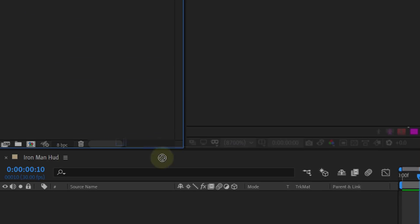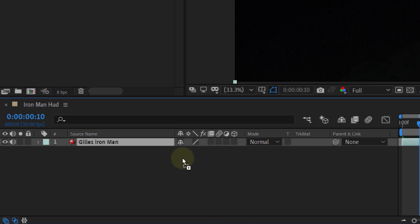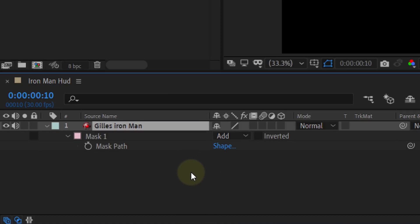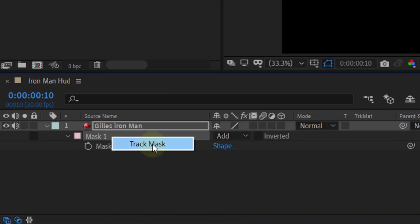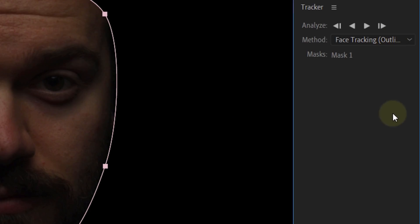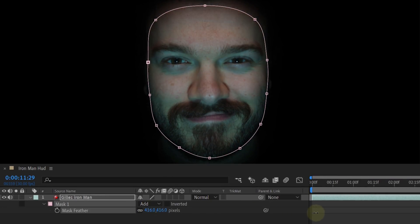Now that we have all the assets we need for this effect, let's jump into After Effects. We are going to start by placing the face shot into a composition. Then we are going to mask out the face — we do this to make the background completely black like in the movie. Next, we are going to track the mask so that it follows the small movements of the actor. Right click on the mask and track the mask. In the tracker panel, choose the face tracking outline option. Start the tracking and if needed, you can always stop the tracking and adjust it manually. After the tracking is done, feather the mask a bunch. Next, we are going to make the eyes a little bit brighter to give them a pop.